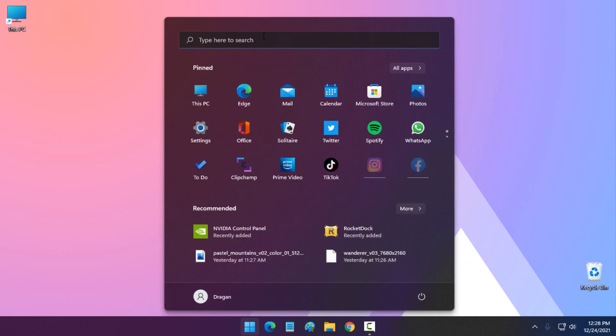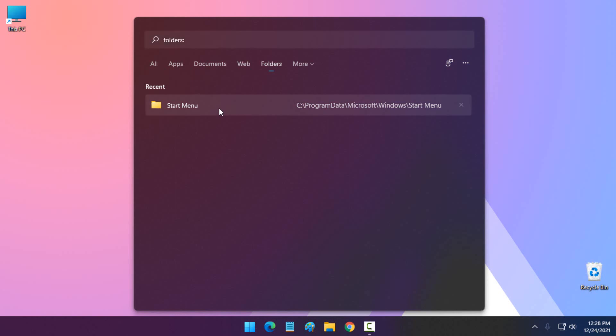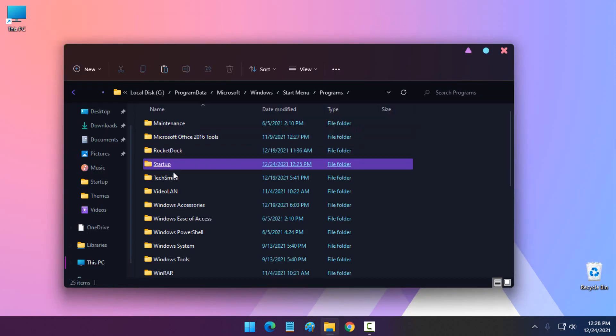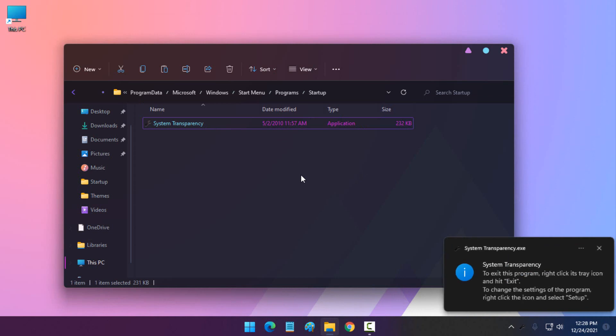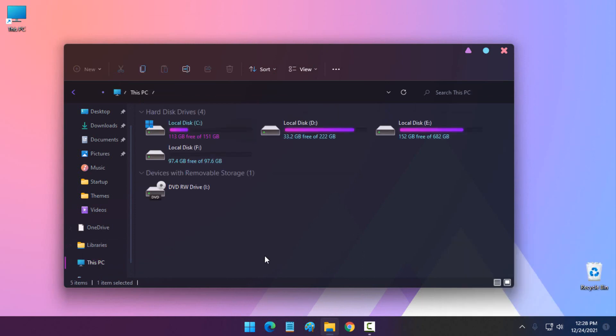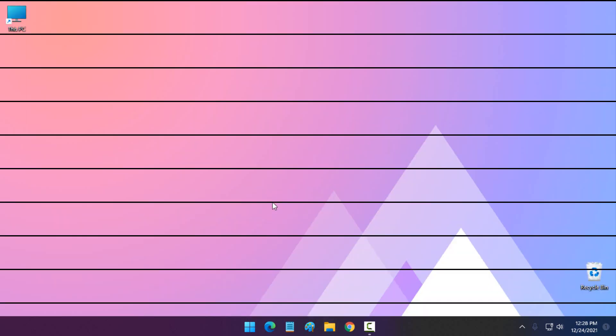Now if you want to load it up, just again go to the Start menu, Folders, Programs, Startup and load up the System Transparency. Like you see, System Transparency loads up the saved data, so I have this transparent effect. That's it, thank you for watching this tutorial and see you next time. Bye.